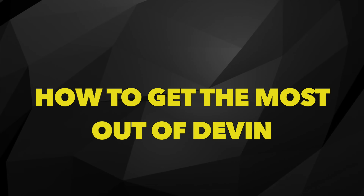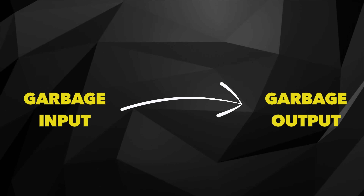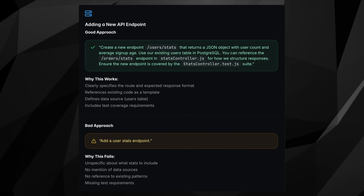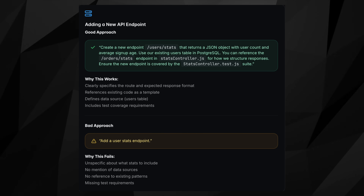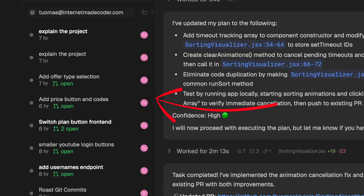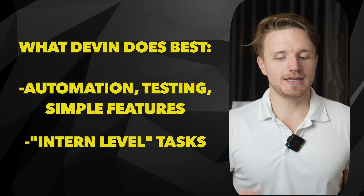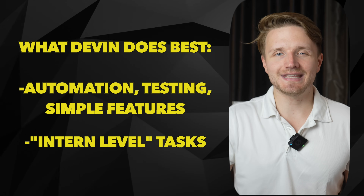To get the most out of Devin, think of it as a human junior engineer and give it instructions as you would to a human — be as detailed as possible. As with any AI tool, it's garbage in, garbage out. Describe exactly what you want, which files to access if necessary, and the exact outputs you want. The biggest benefit of Devin is working on multiple tasks in parallel — that is what truly sets Devin apart. It excels at automation, testing, and simple features you might give to an intern-level developer.